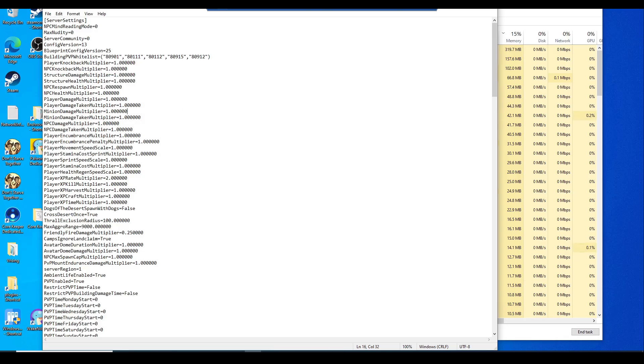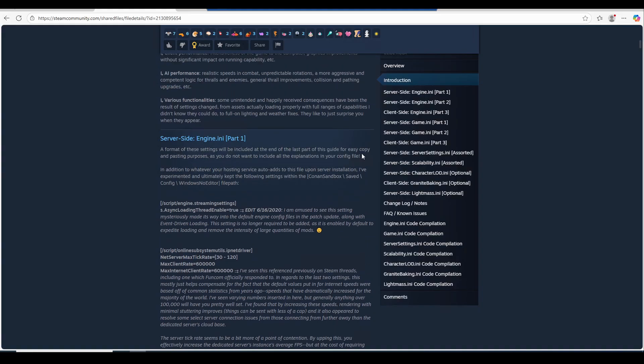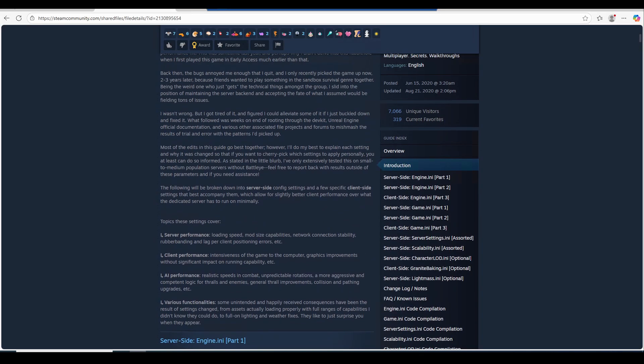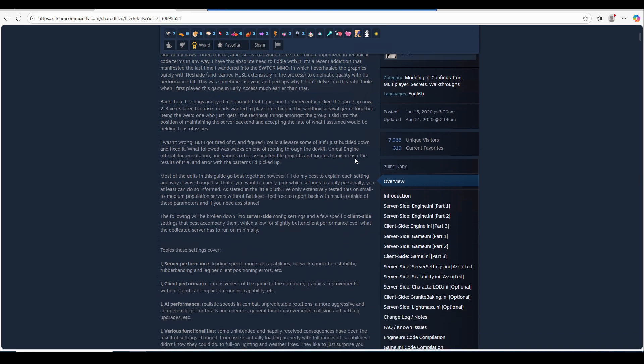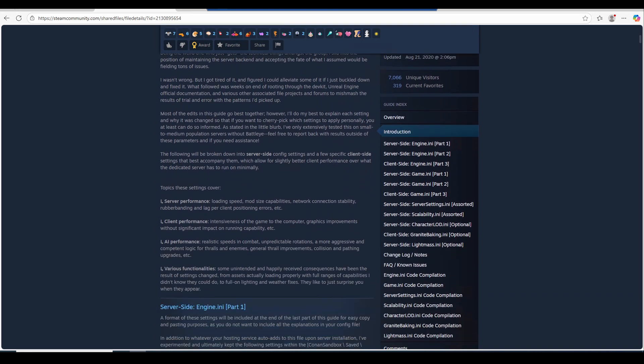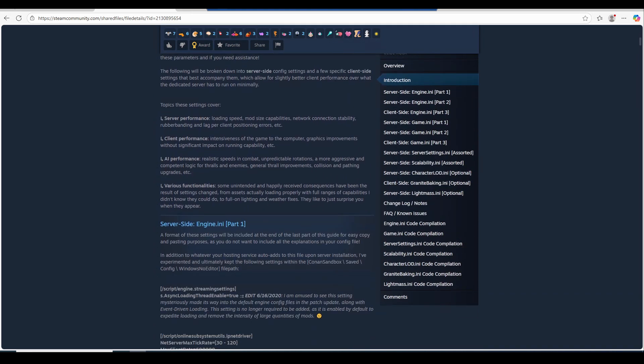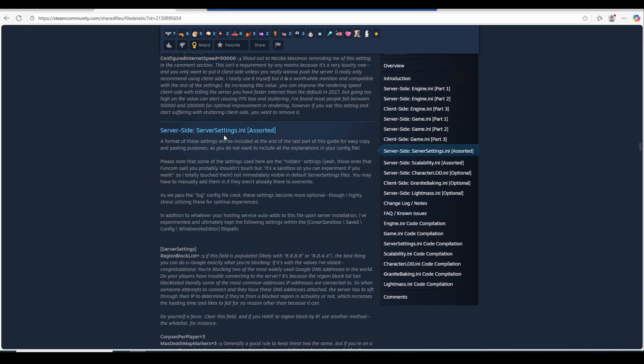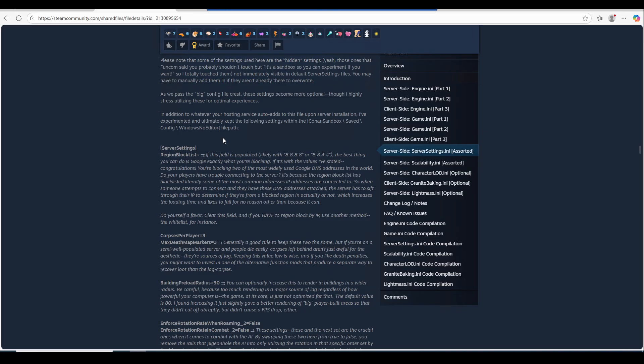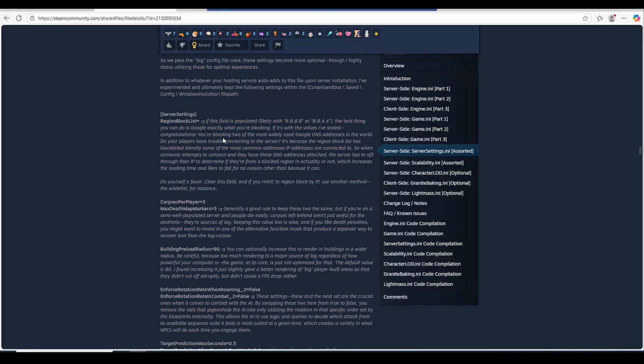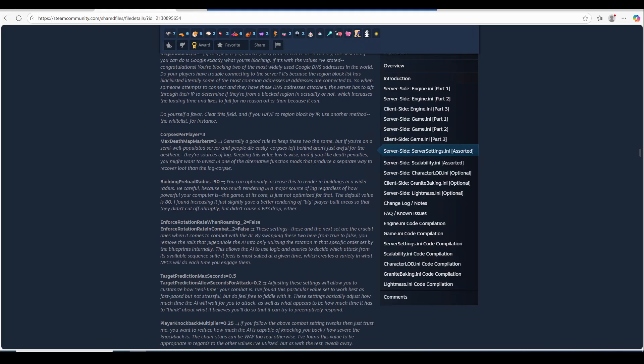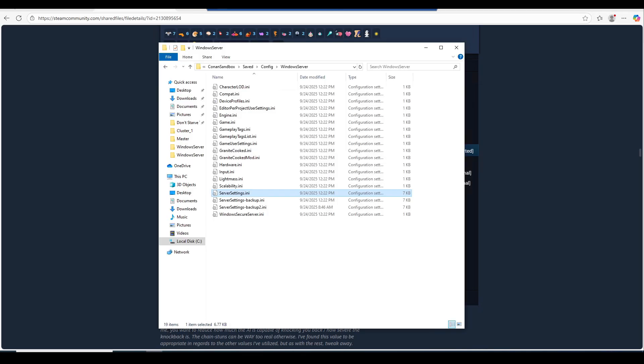Once you have everything you want to set up, I do recommend going to this website. This is the Steam community website that I was showing you about what the server ini settings pretty much do. Review this. Make sure you're in the server settings ini section. This is going to show you what this all does.